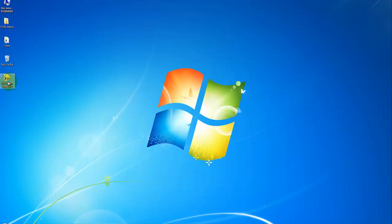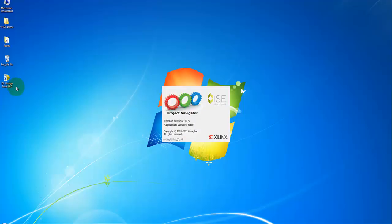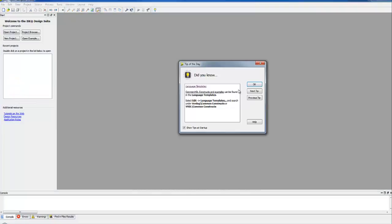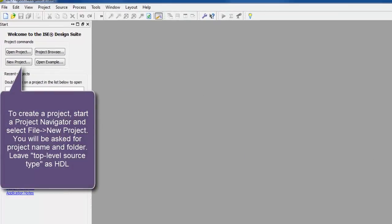Launch ISE project navigator. A screen like that will be displayed. Start a new project.